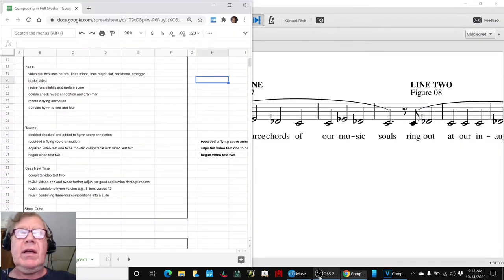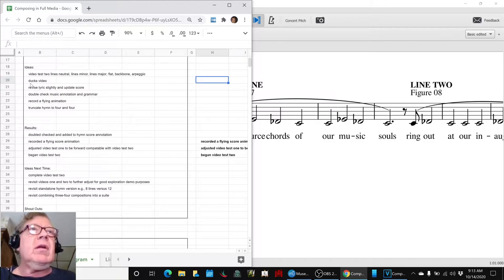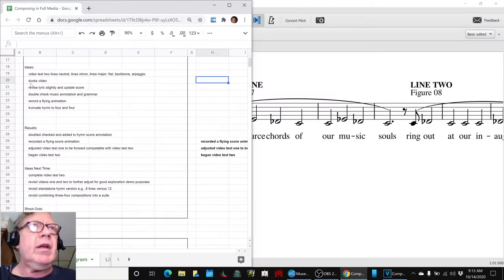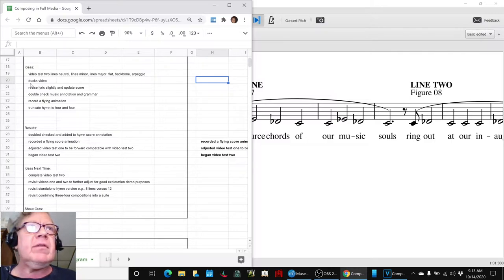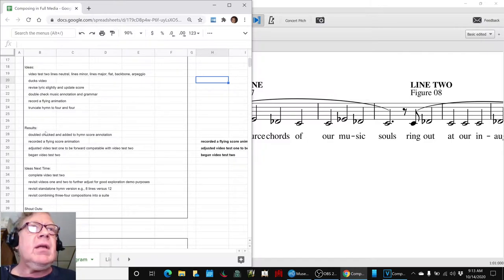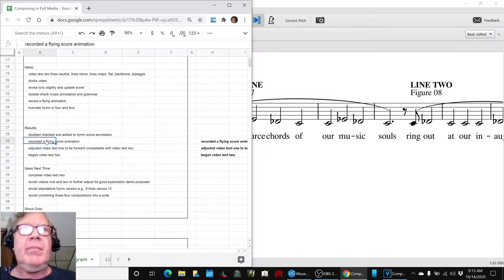we set out to keep looking at the hymn version that we are working with, which has lyrics, which you just saw the first lyric of, and we have recorded a flying score animation of it.